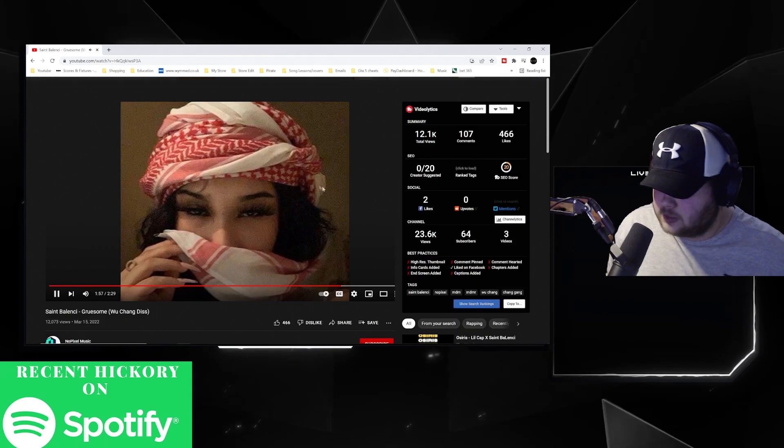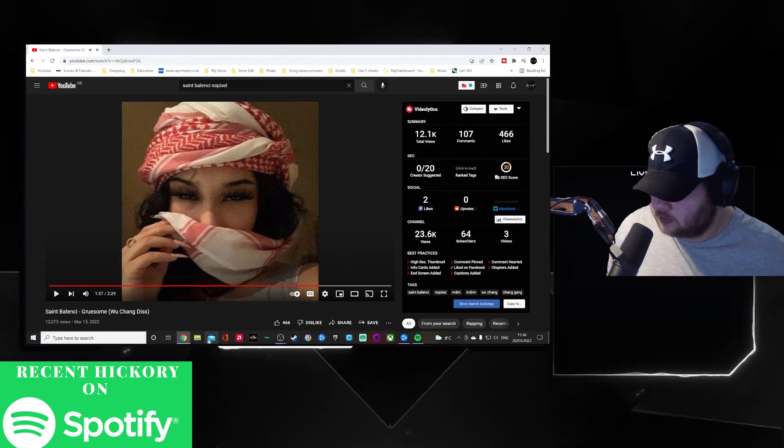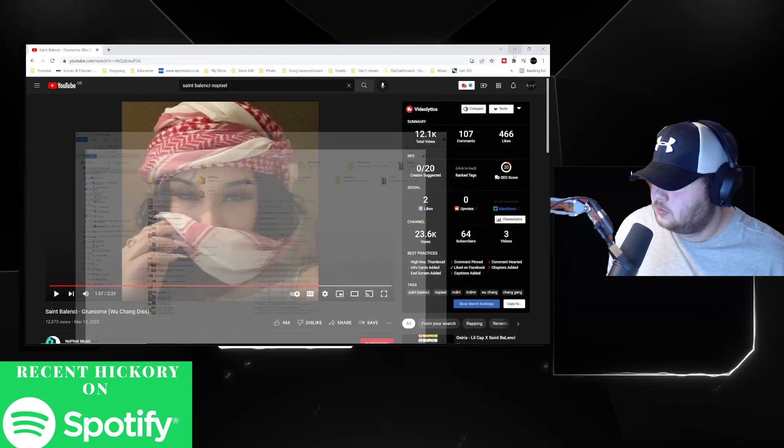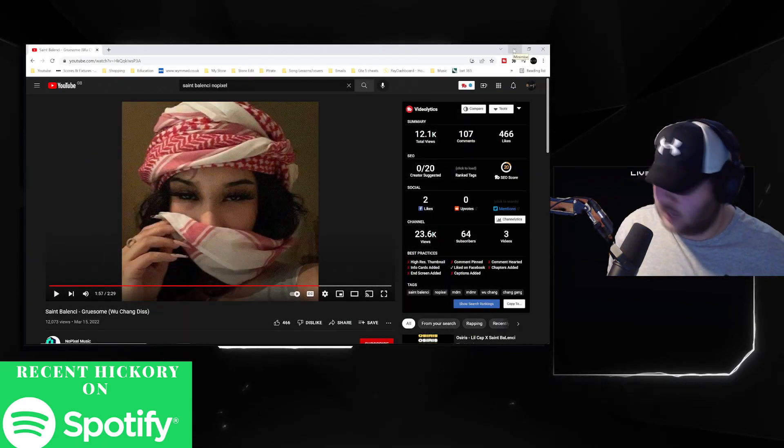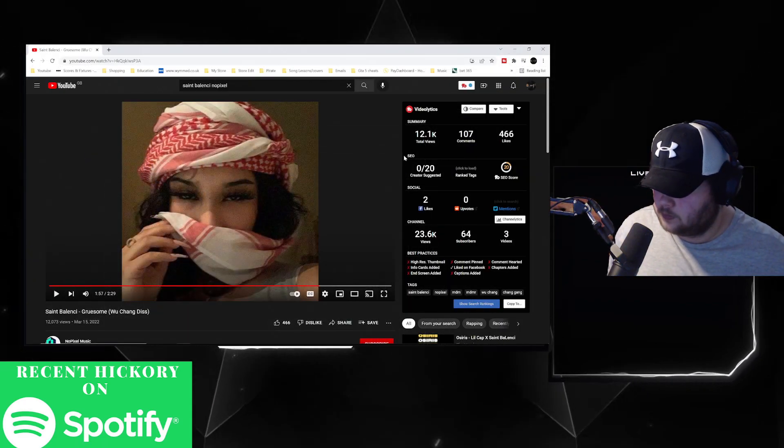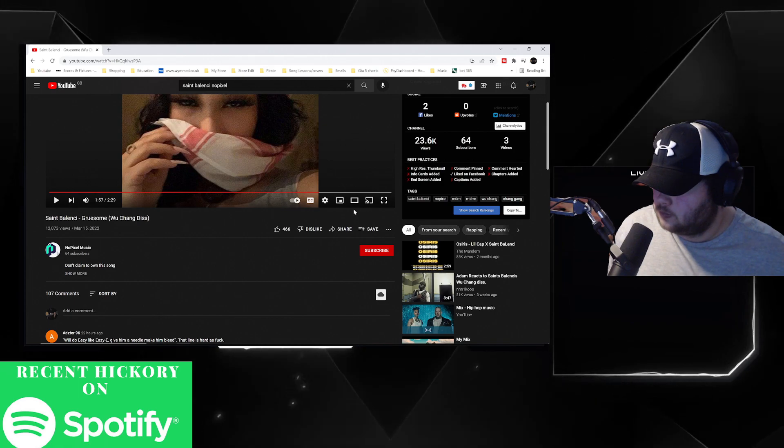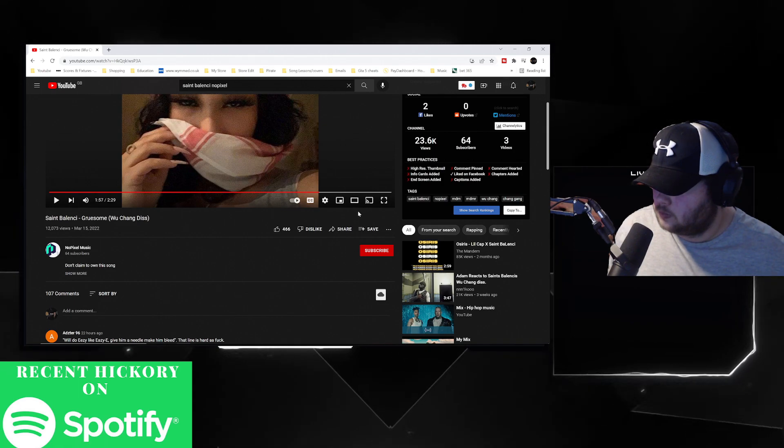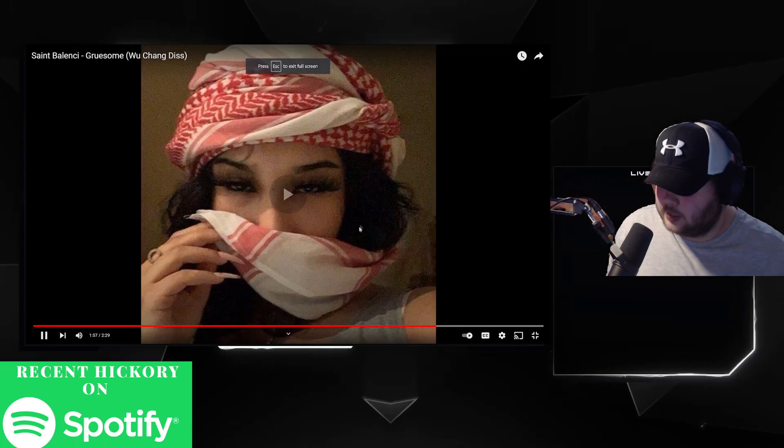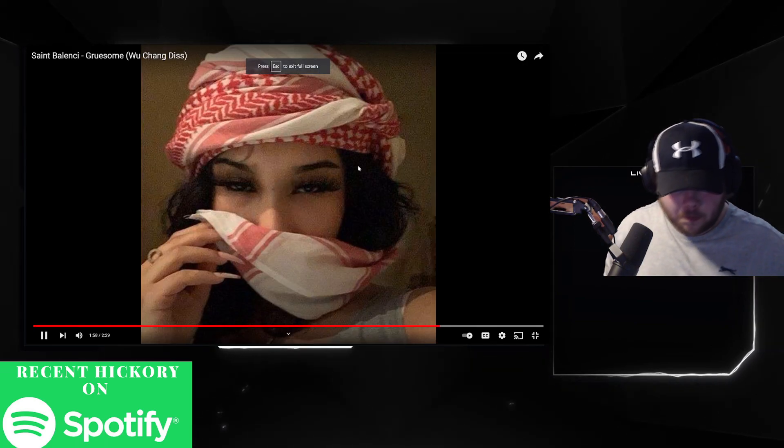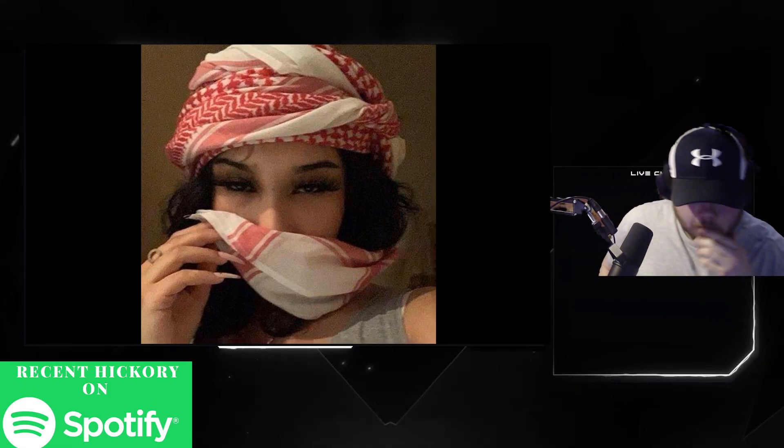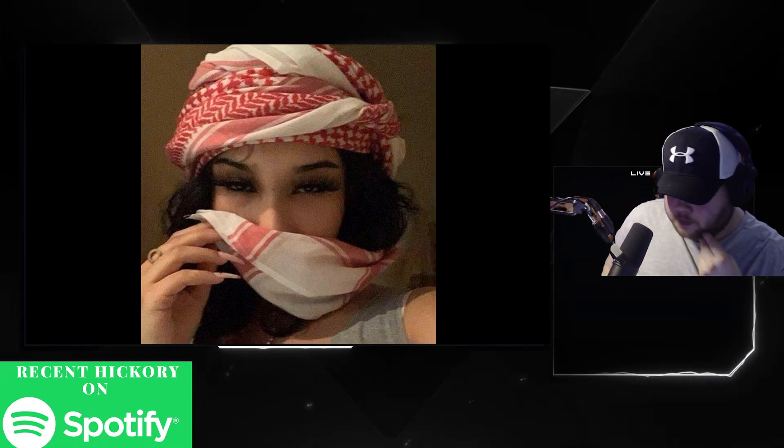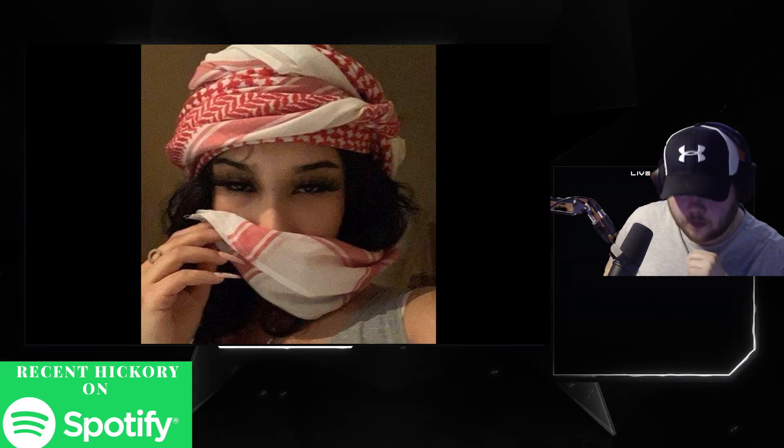This picture is scaring me. Can I like cover it up? It's like scaring me, you know. Jesus Christ, it is banging though. Hell yeah.